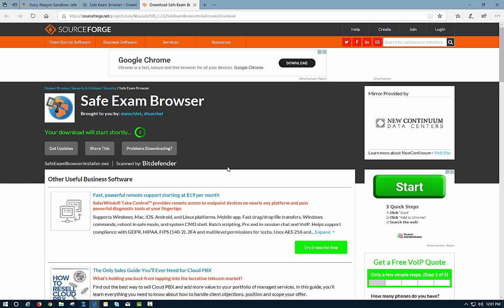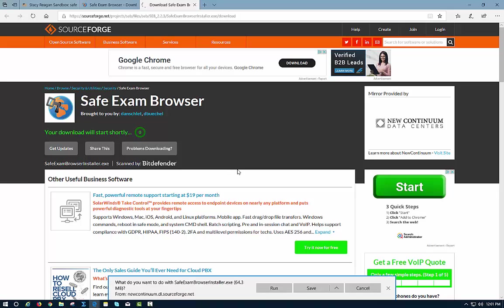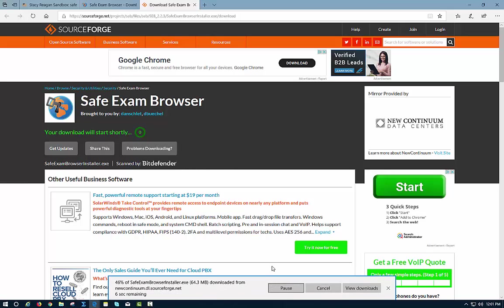It says my download will start shortly, so you're just going to follow the directions as you would for any download. I'm going to select Run and let it do its thing.